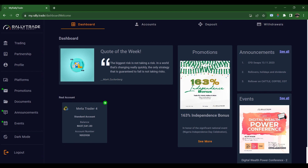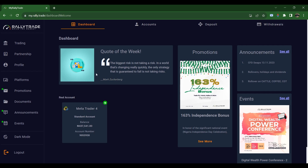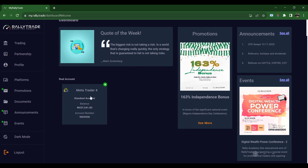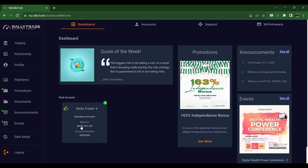Remember to subscribe, like, and share, and feel free to leave your comments. Once you go to my.rally.trade, you'll need to log in with your email and password for your client office — that's what it's called. You can get those credentials from your email once you register. This is the first page you're going to see — you'll see their promotions, any news, announcements, changes in leverage, contract gaps in the market, motivational quotes, and your accounts with balance and account number.